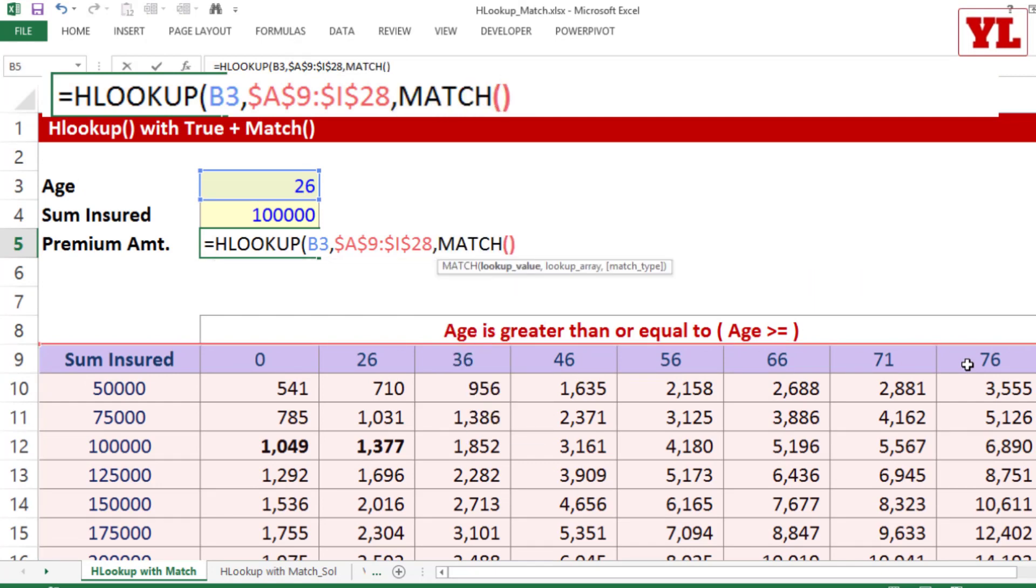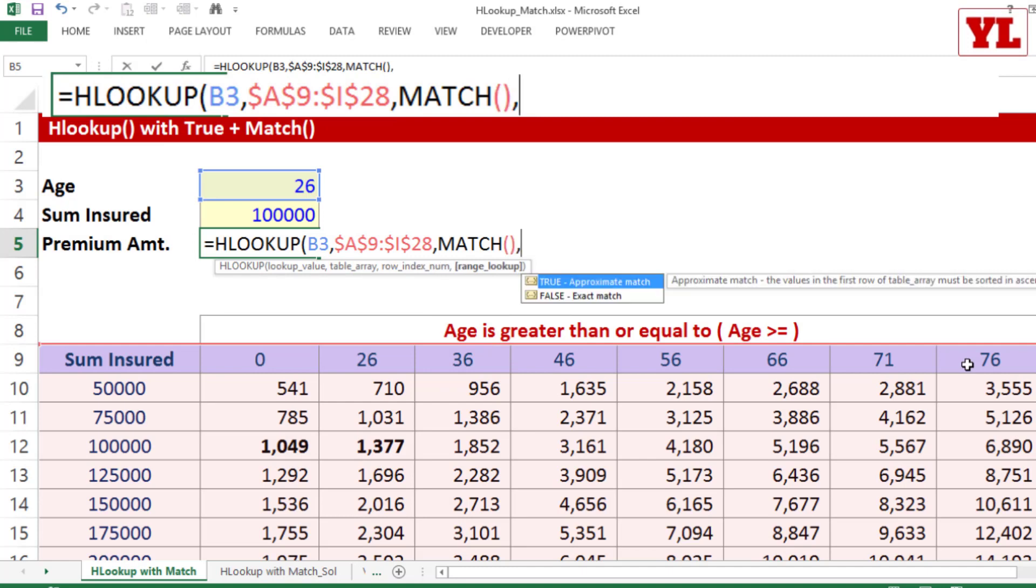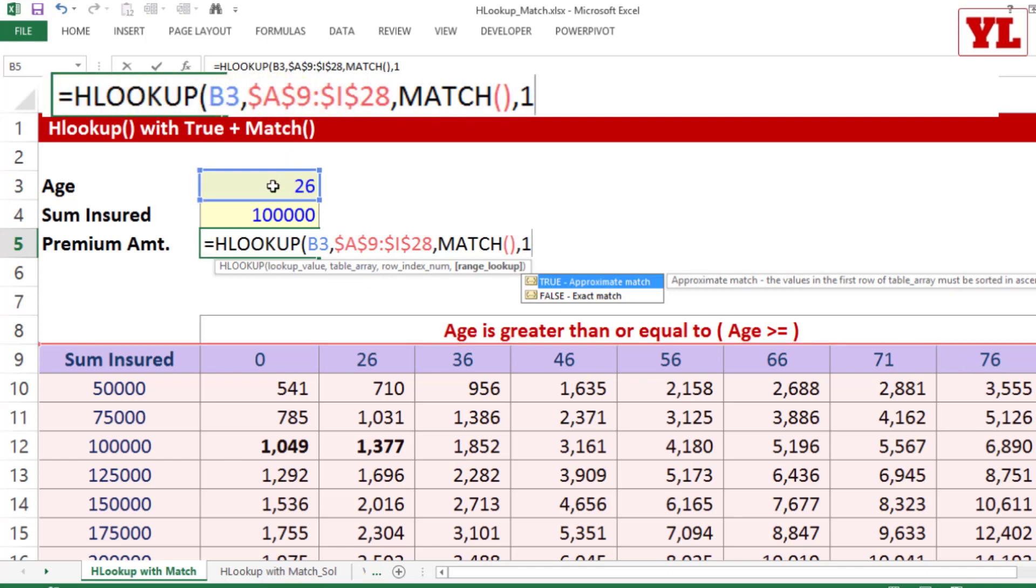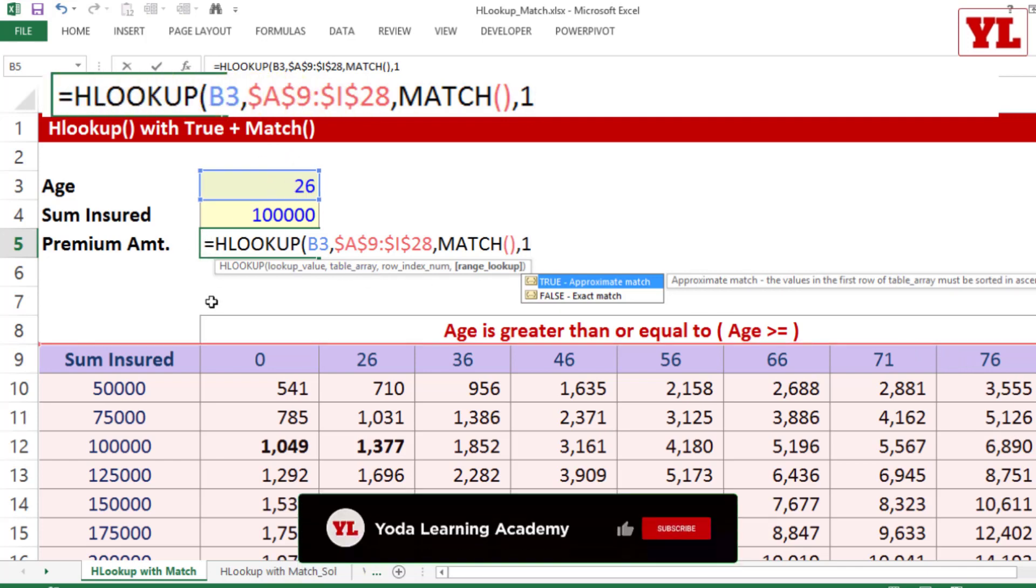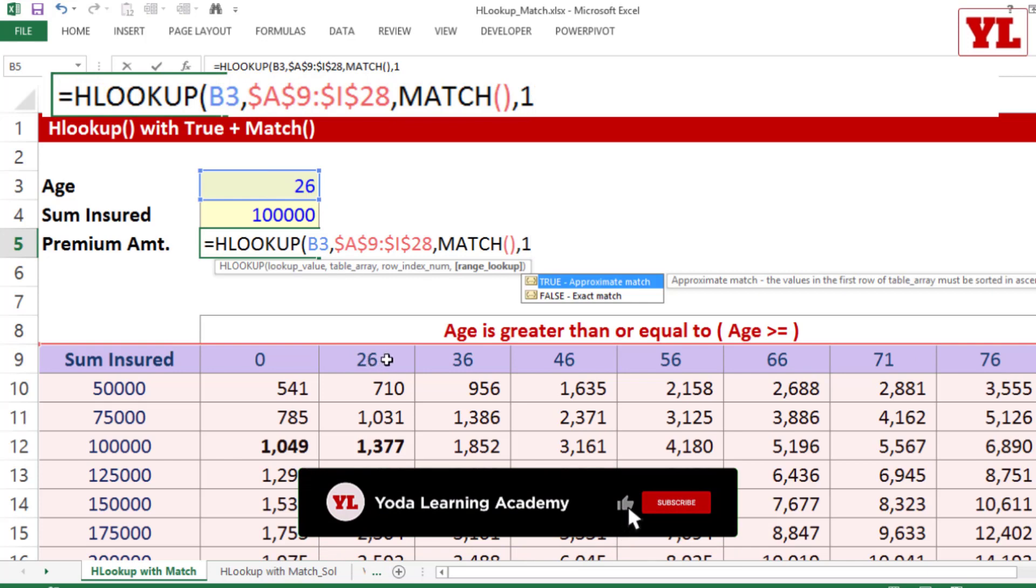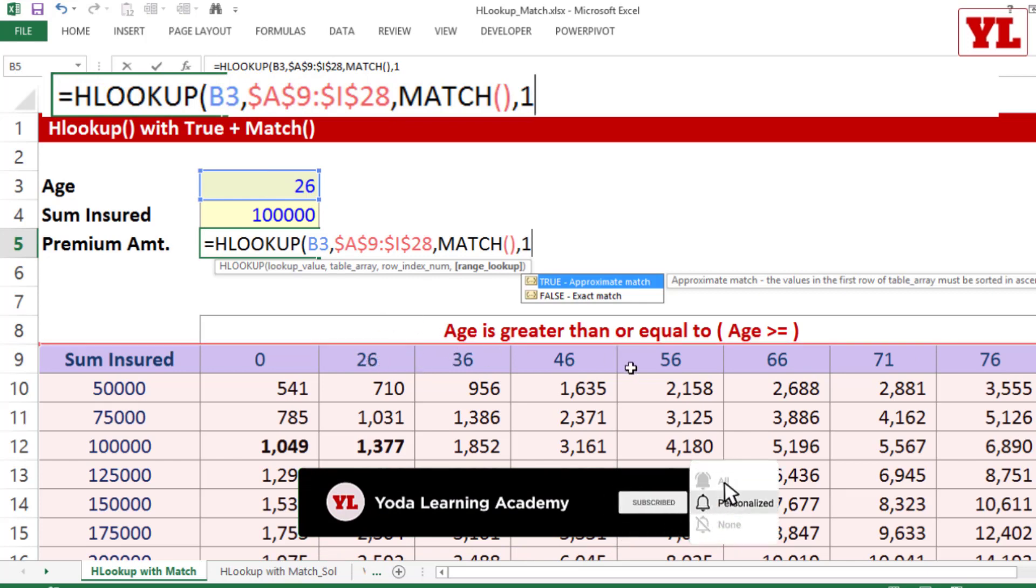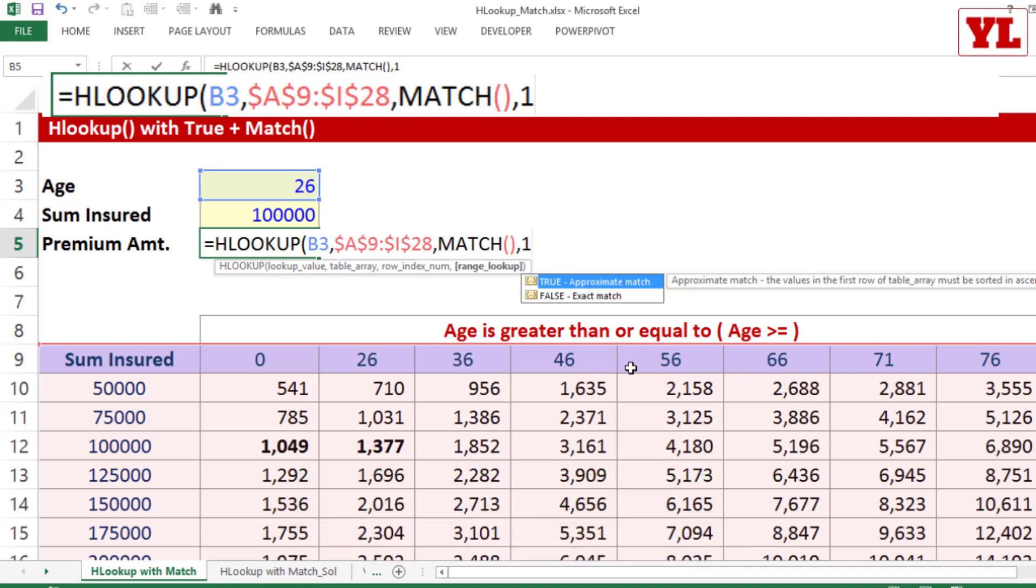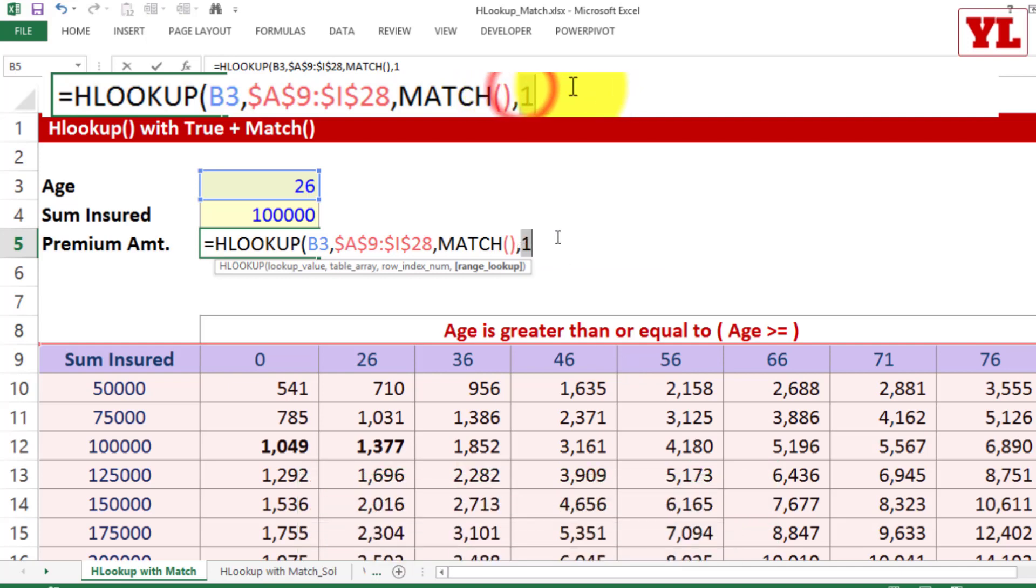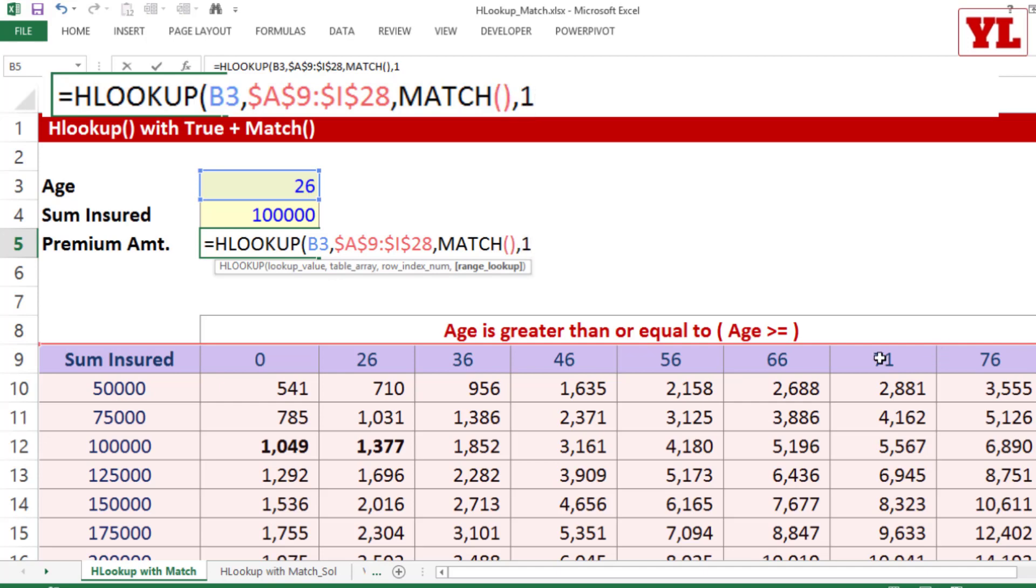Now, question is, do I put 0 or do I put 1? Since HLOOKUP is looking for 26 and 26 or 29 or 32, whatever that age be, I need an approximate match. And remember from our old discussion, if you have a data based on a slab in ascending order, placed in more than equal to format, you will have to give 1 and that is what we have done. Approximate match with the three conditions.